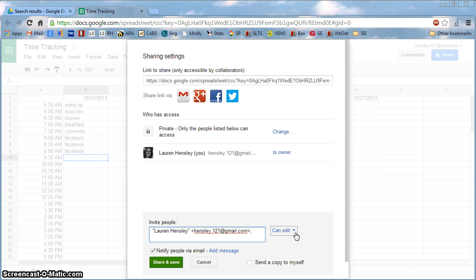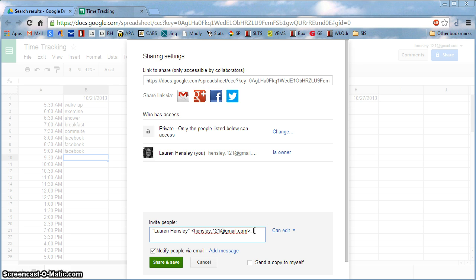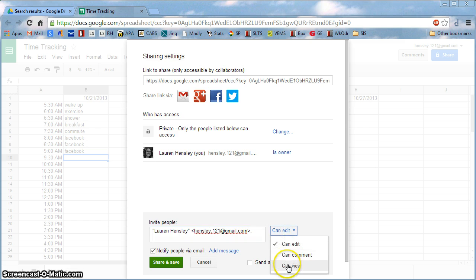The first one is Can Edit. This would allow the person with whom this is sent to go in and actually make changes to your spreadsheet, change the formatting, change the text. That's an option if you're collaborating. In this particular assignment though, I would say the best option is Can View.